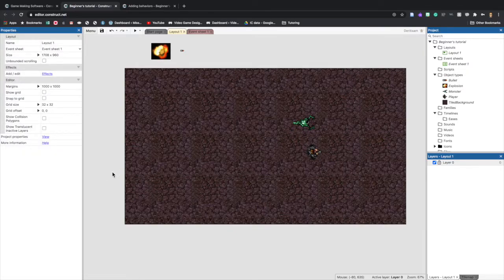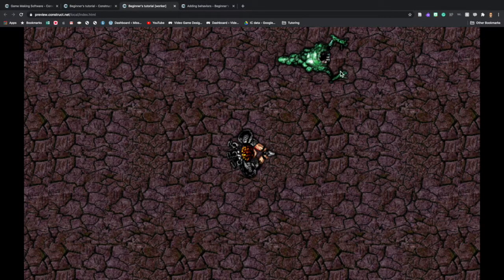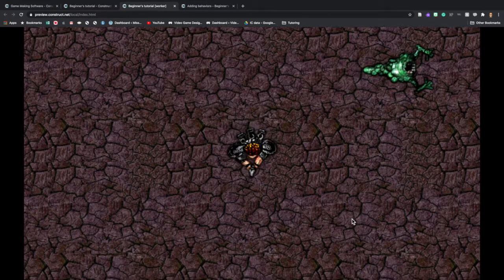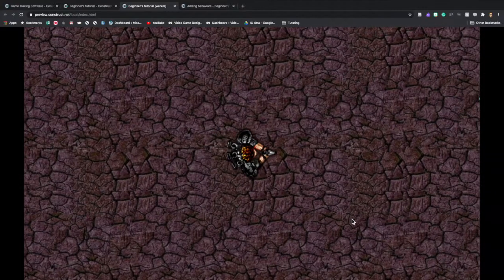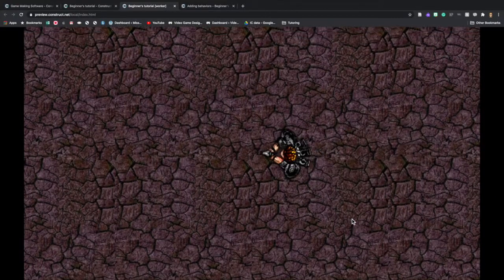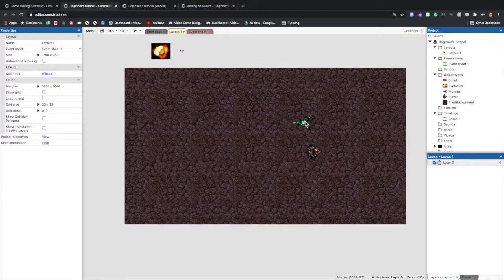We've worked really hard so make sure you click Save and then preview the game. You can see that not only is our player moving but the monster is moving on its own. We can't see the bullet or explosion yet because we still have to add some actions — that's what we're going to do next.